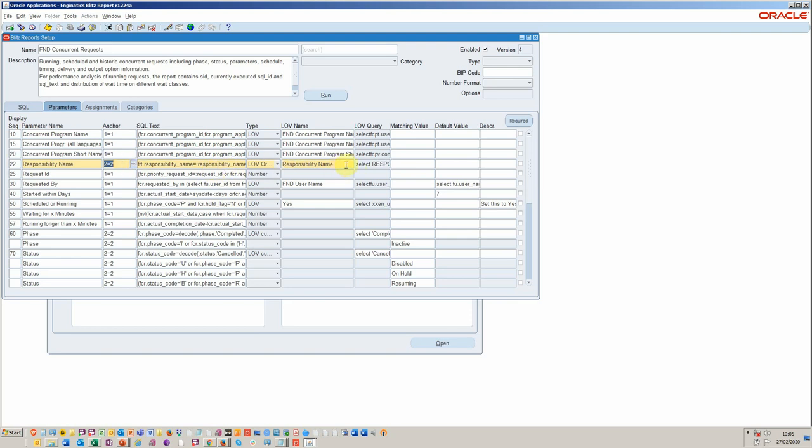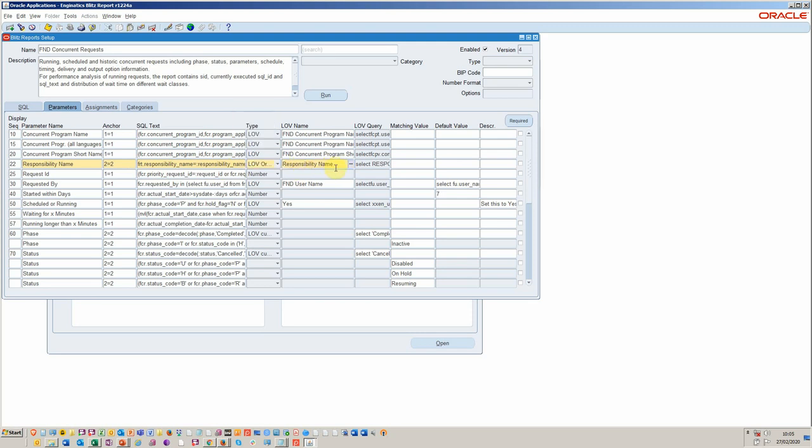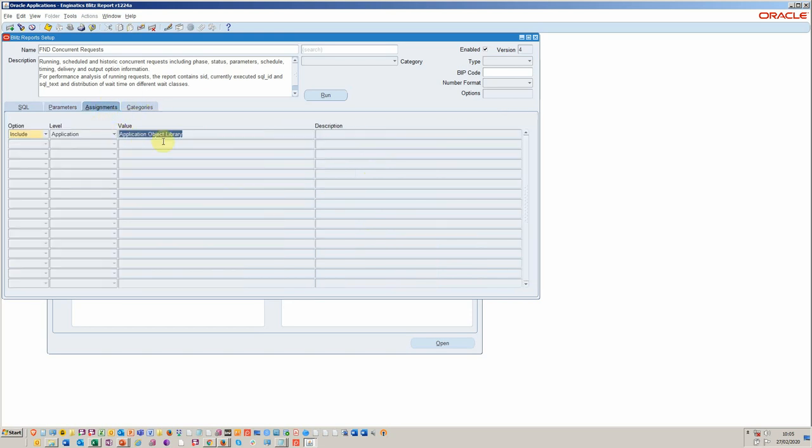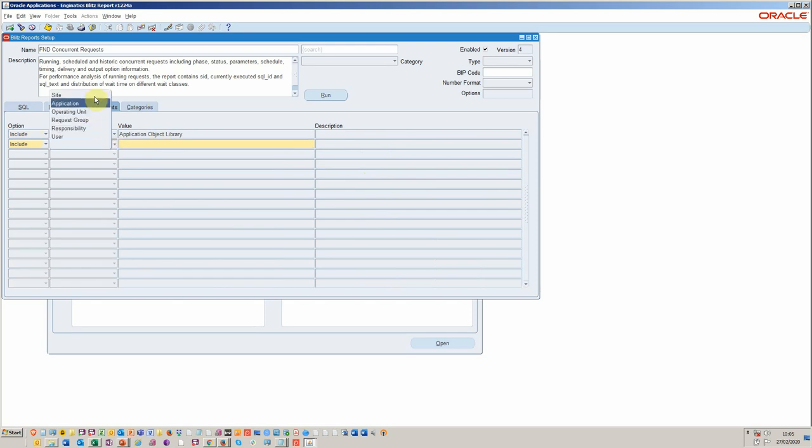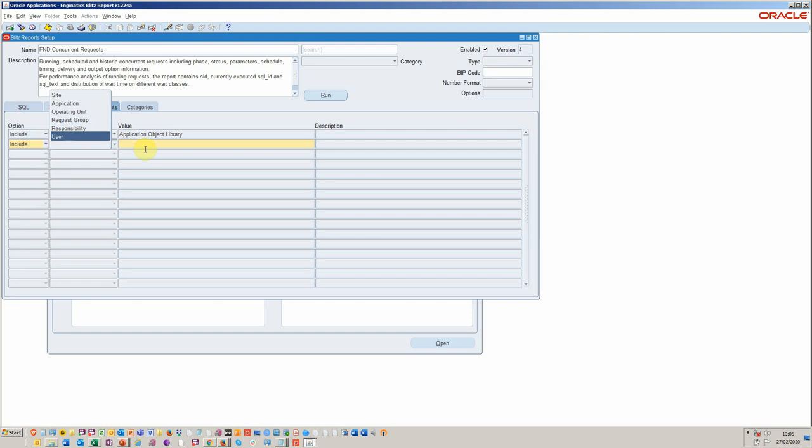And then you can apply it to that second part of it by using this anchor point. And then I used a standard list of values that's seeded by Oracle. And it's basically one called responsibility name. I wanted to have a match on that. And then I assigned it, in this case, I've assigned it to the object library.